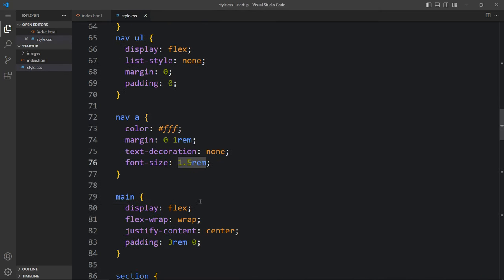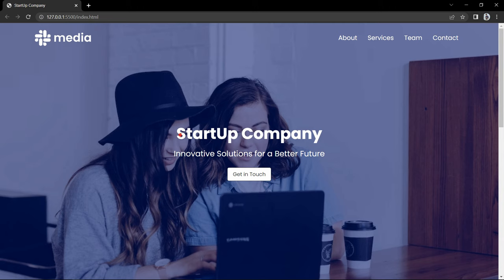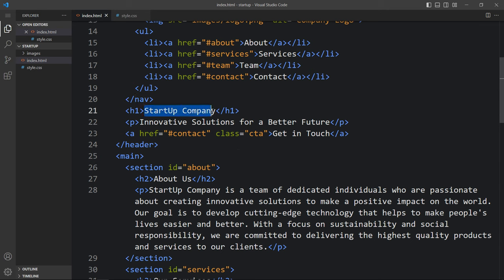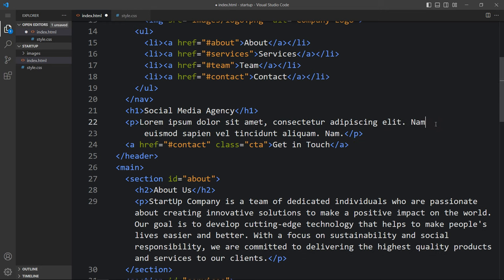Next we will change the font size of the menu links. Here we will add font-size 1.2rem — we will reduce the font size. Now we will change the text. Come back and here we have the text in h1. Update this text and we will update this description also. Here we will add the br tag for a line break.